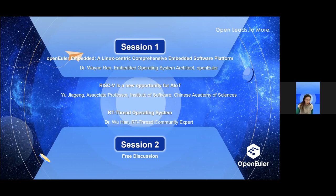So let us begin the presentations. Now that we have introduced our guests, each speaker will have their own time slot to discuss their respective topics. And after all the presentations, we will have a free discussion session during which we will ask a few questions and let our guests freely express their thoughts and ideas. So first, Dr. Wen, it's your time now.